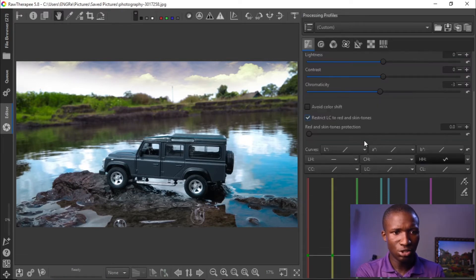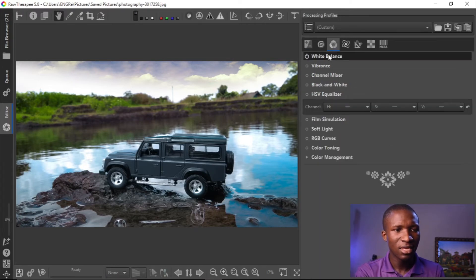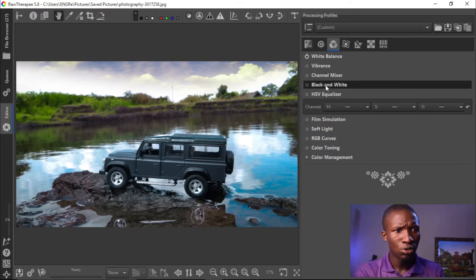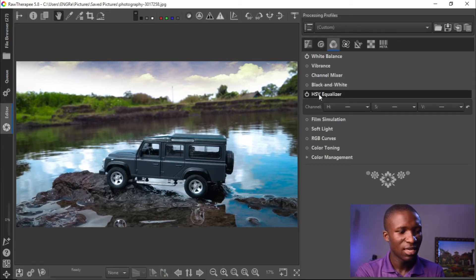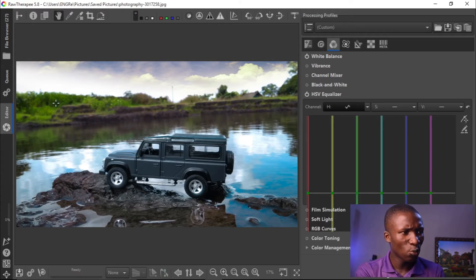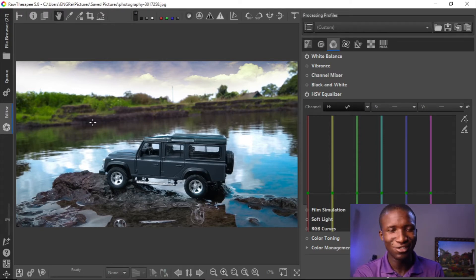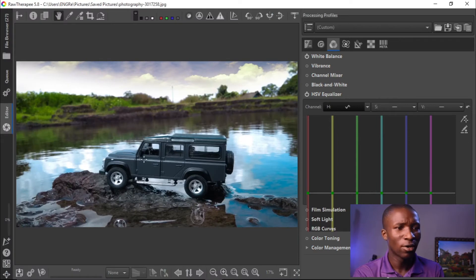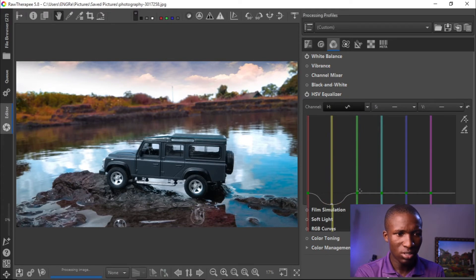That should do the work. Then let's go to Color. We don't really need to do anything in the white balance because it's already good for the picture. Let's go to the HSV Equalizer. In the hue setting, this green here — we want to change the color to an orange kind of color. Let's take these down and also take the green down.